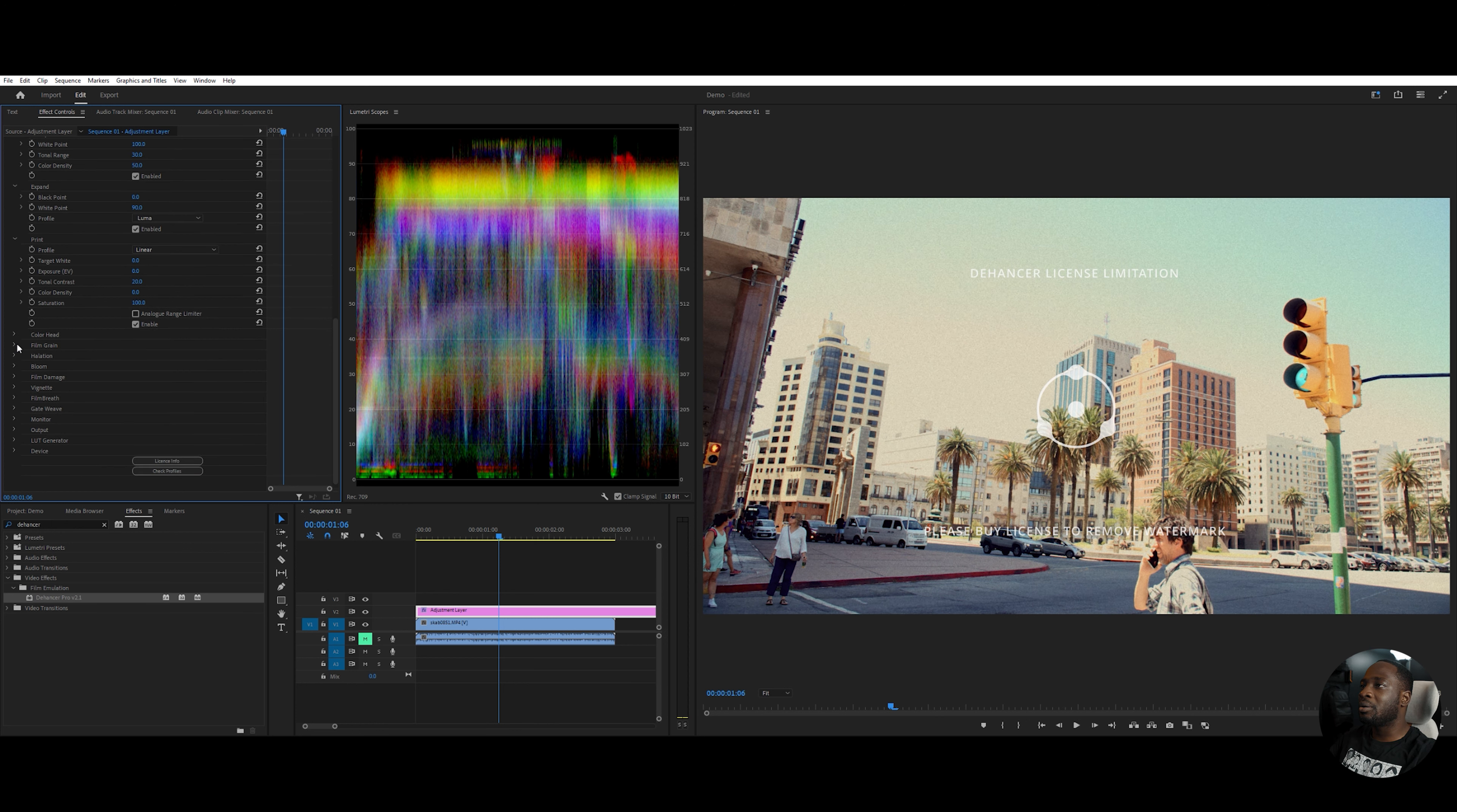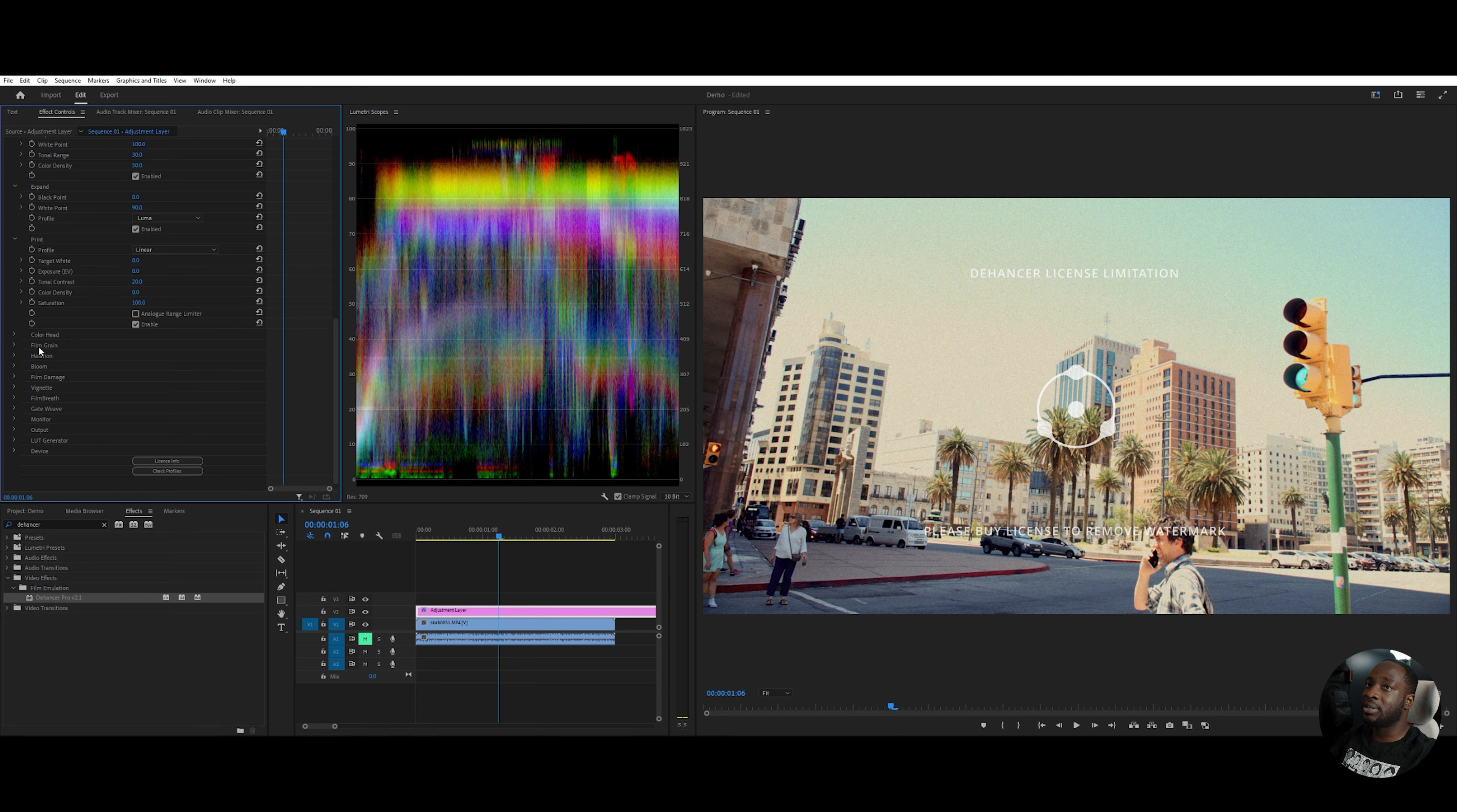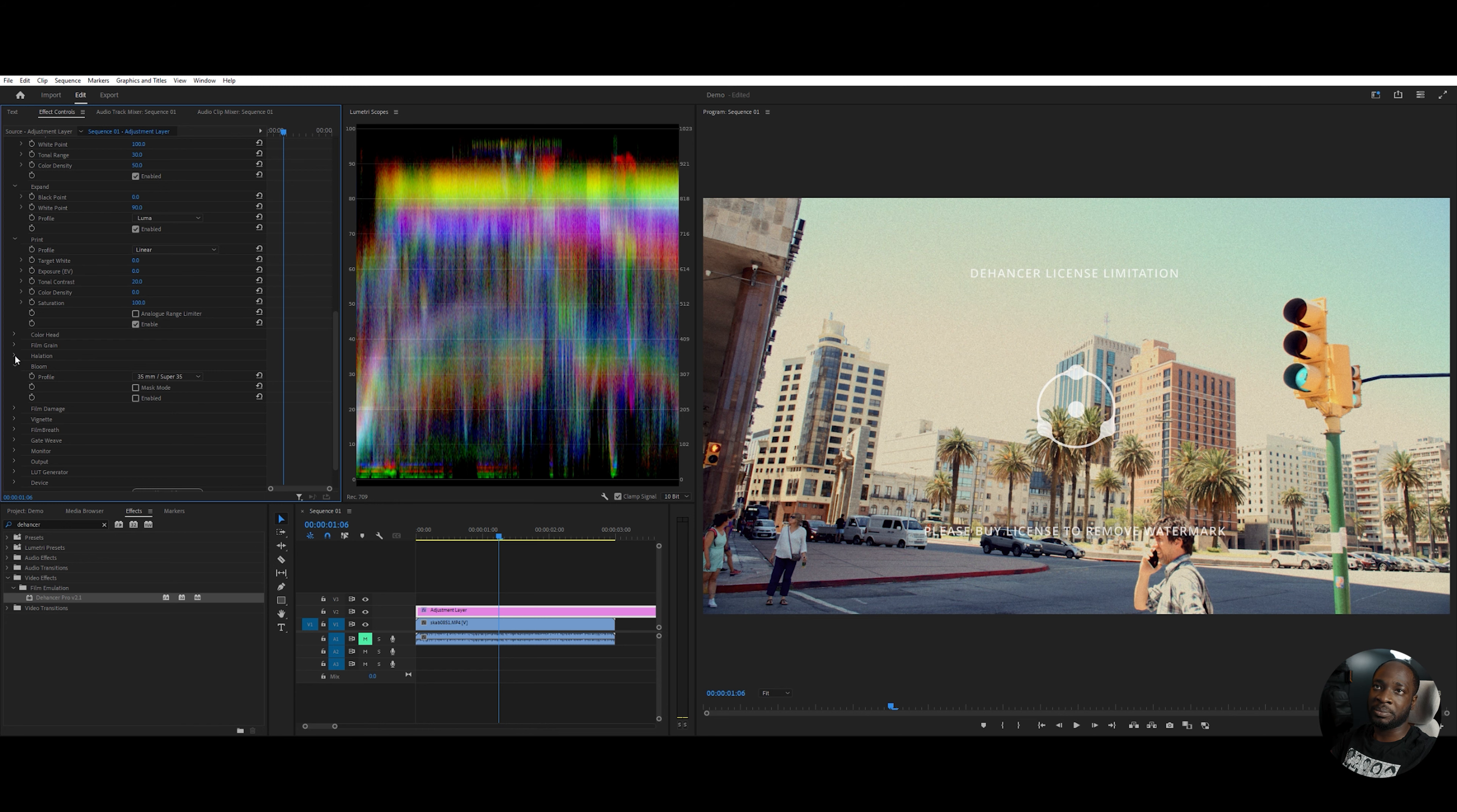The next two settings are ones that people love Dehancer for and it's the halation and bloom. Halation gives that dreamy vintage vibe for lights and it's perfect for night scenes. As you can see, this is not a night scene. The bloom effect gives also this glow effect for a softer scene. But for me, if I were to put this on, it would cancel out the 3D effects of the print setting. So I'll leave that disabled too.